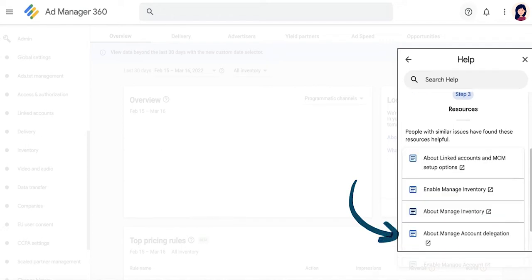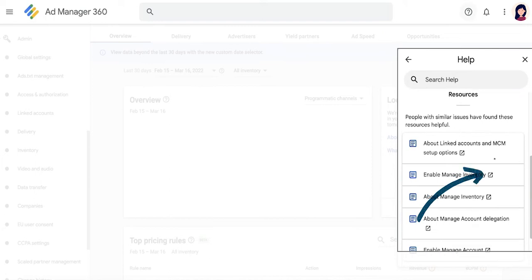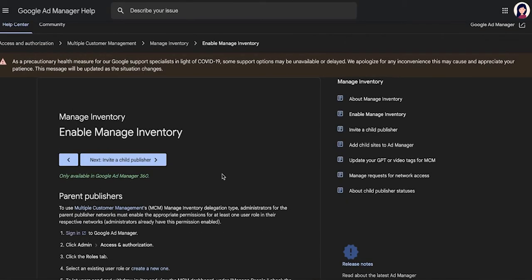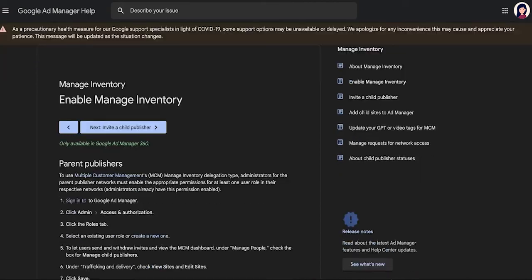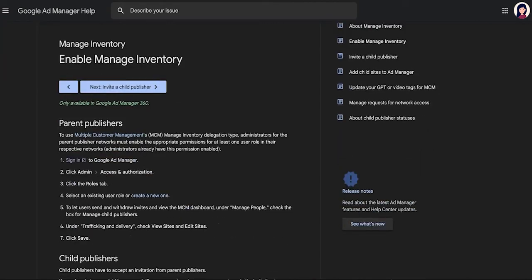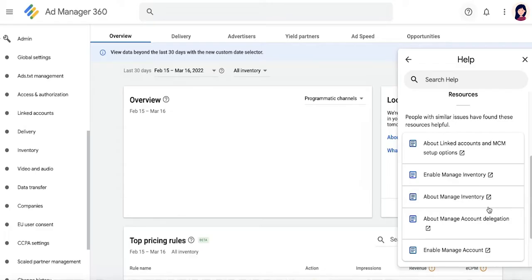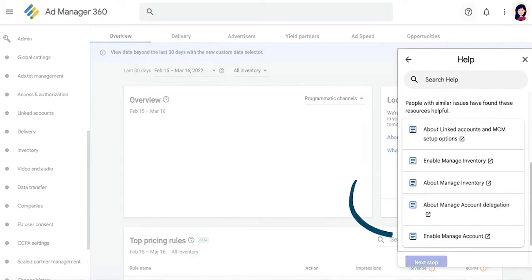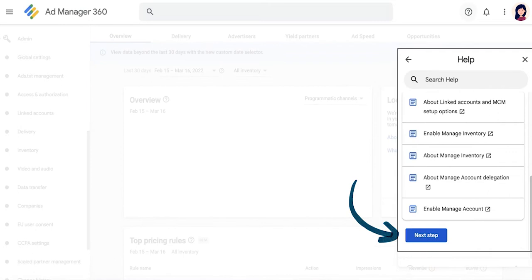You'll then be shown relevant resources from Google Health Center that might help resolve your issue without having to connect with publisher support. If you've found an article that can potentially help you, click here to open it up and see if it can help you resolve the issue on your own. If none of these suggestions work out for you, you can continue by clicking on Next step.